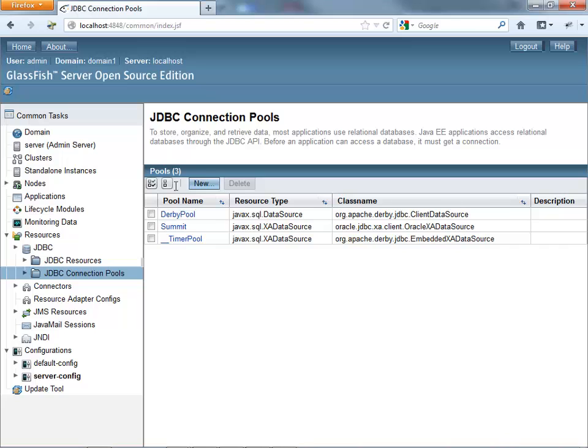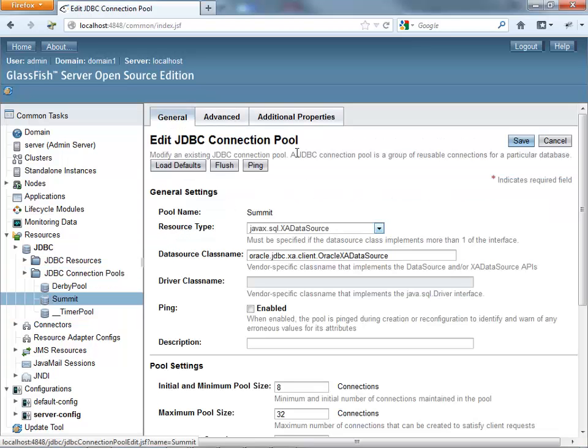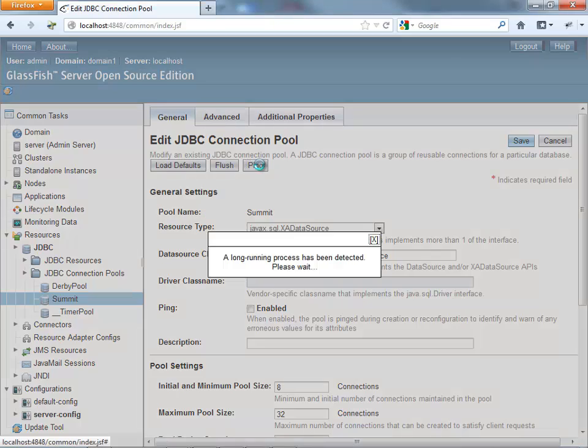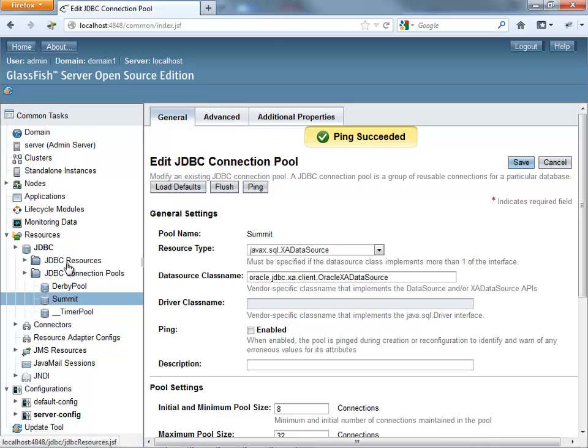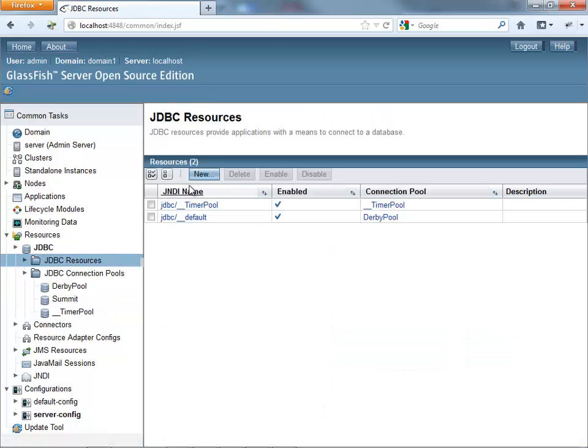We click finish and go back in here and actually ping to test our connection. And ping should be succeeded, right. Once you define the connection pool, you need to define a JDBC resource. So let's define a new one.